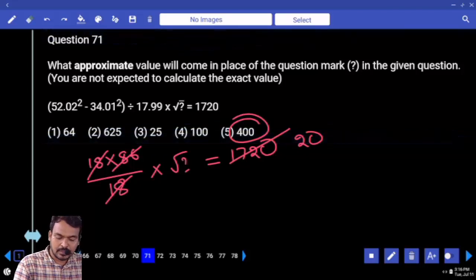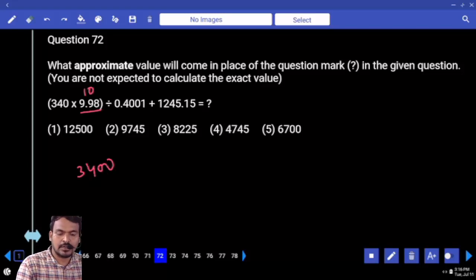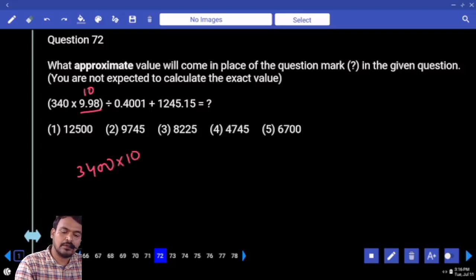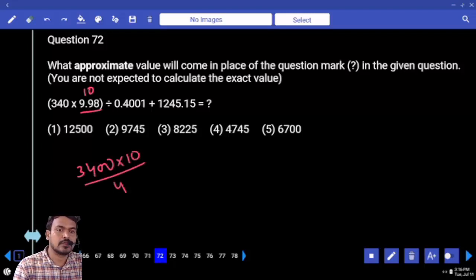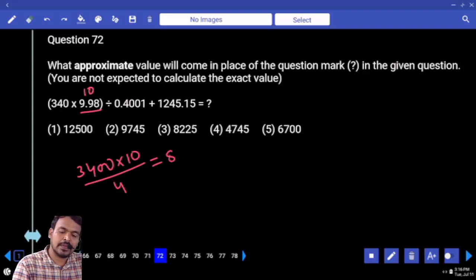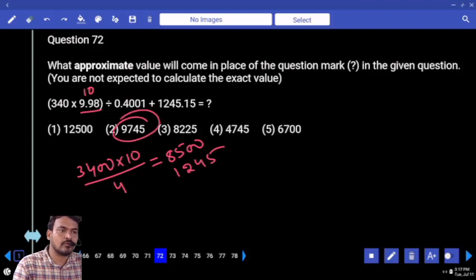Next, question number 72: 340 into 10 is 3,400. Divided by 0.4 — written as multiplied by 10 divided by 4 — giving 34,000 divided by 400. Half of 34,000 is 17,000. Half again is 8,500. Answer is 85.